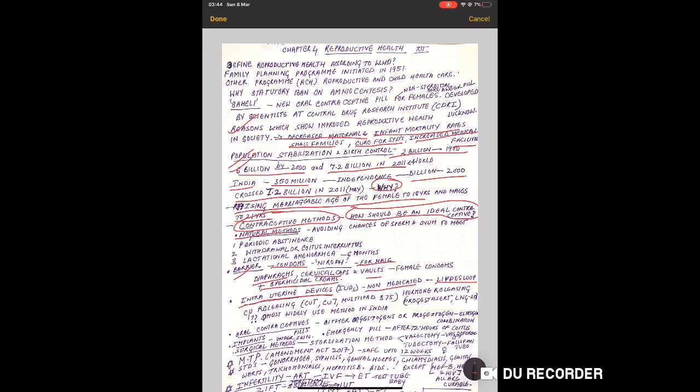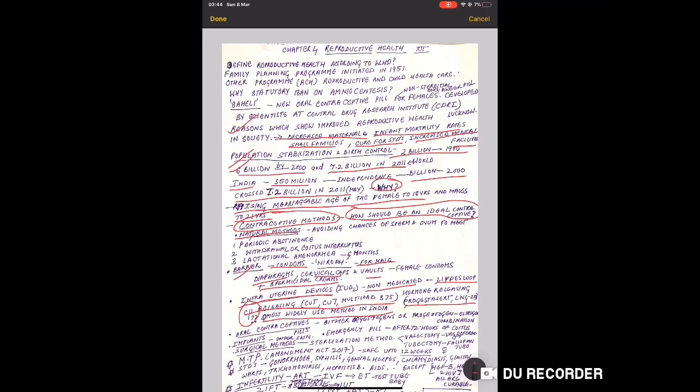Intrauterine devices - abbreviations are very important - IUDs. Categories include non-medicated like Lippes loop, copper releasing like Copper T, Copper 7, Multiload 375, hormone releasing like Progestasert, LNG-20. These should be learned by heart. Copper releasing questions come every year.